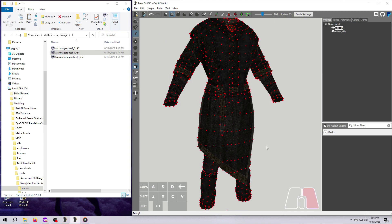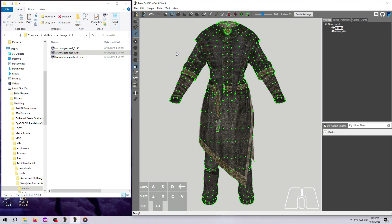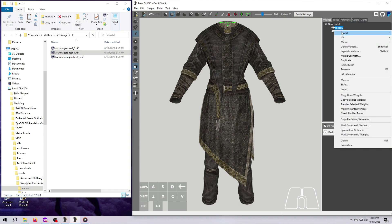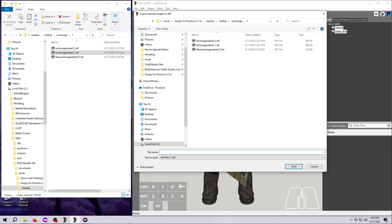Select both of the mesh pieces on the right using either Shift or Ctrl plus click, then right-click on either of them and select Export and To NIF. Just like we did for the size 0 outfit, let's save this one with a new name.